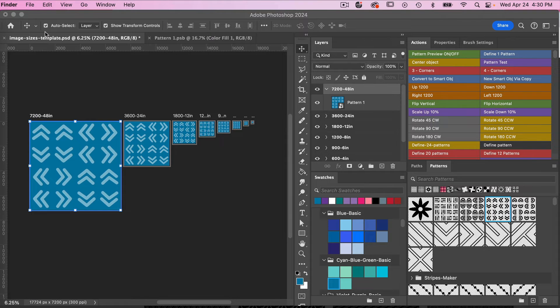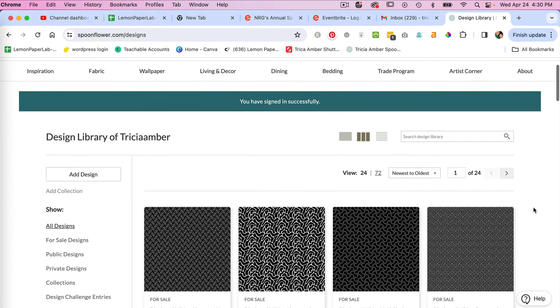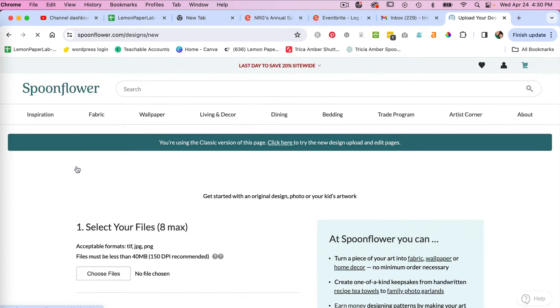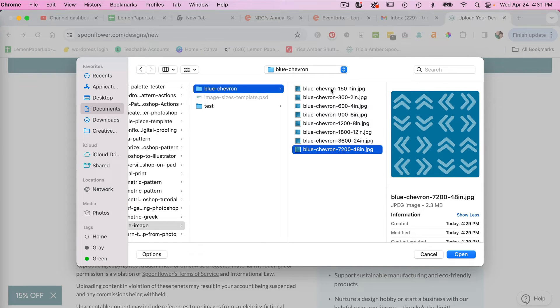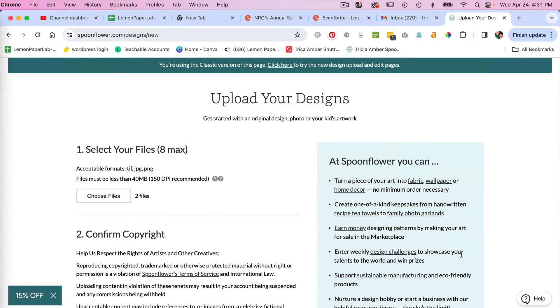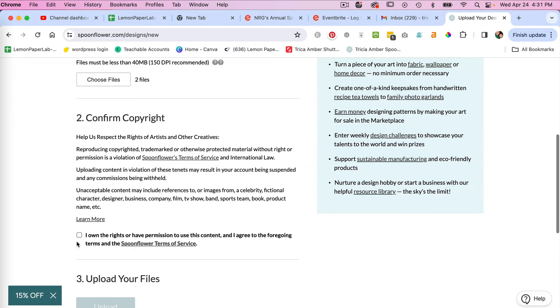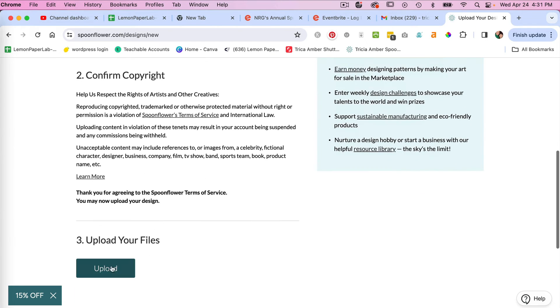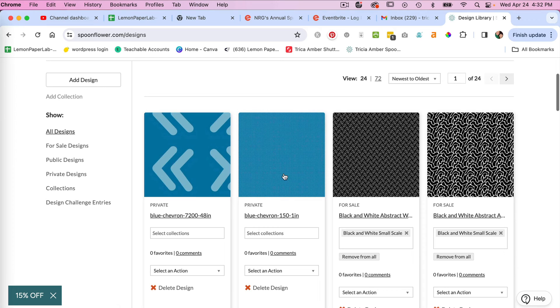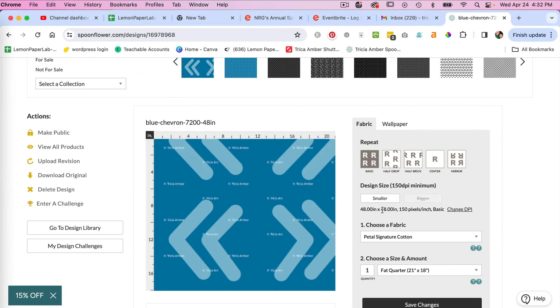So we'll go ahead and exit out there. I'm inside of Spoonflower here. Let's go ahead and add a design. We'll go ahead and upload the largest and then the smallest one as well so we can see how they look. And then I'll just confirm the copyright here and then click to upload. Okay, our files have been uploaded. I'm going to go ahead and click on the large scale here. Here we see it at 48 inches by 48 inches.